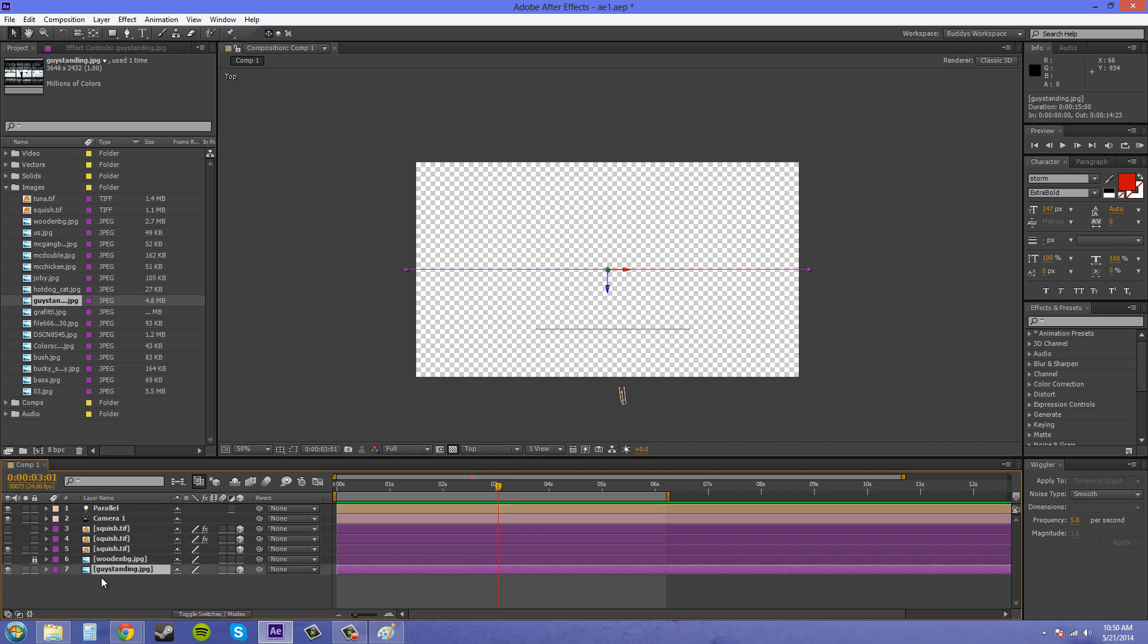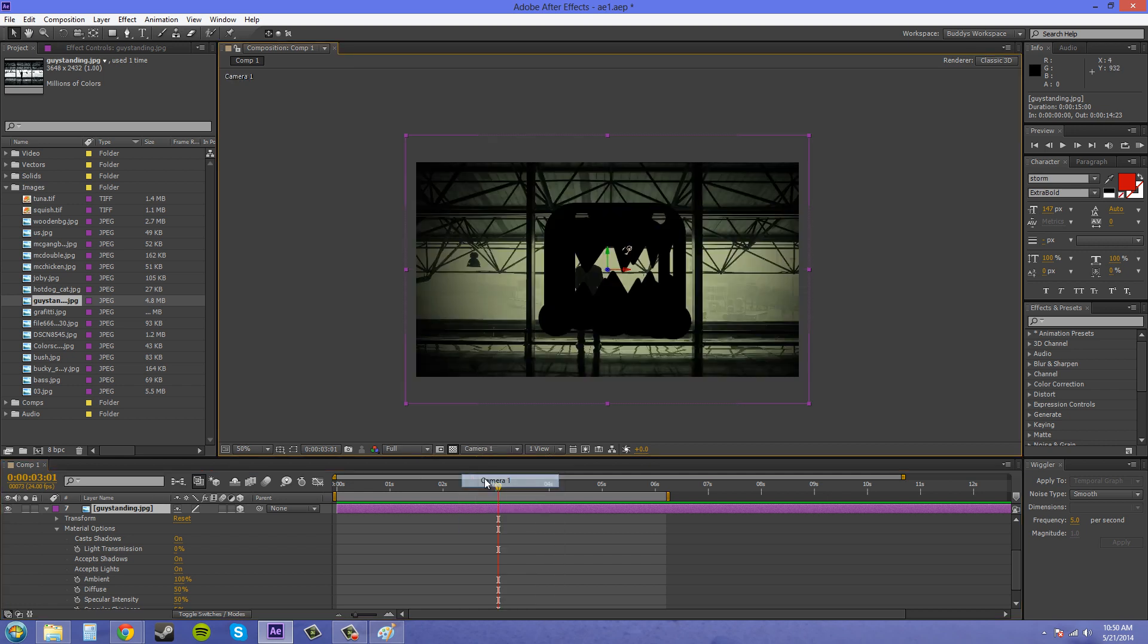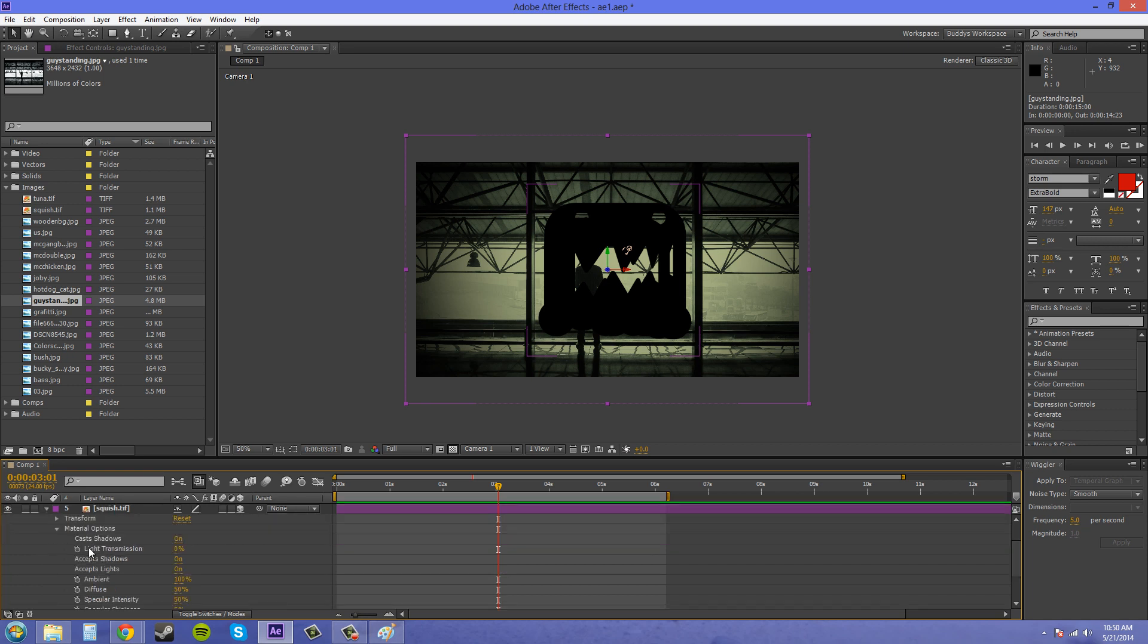So we want to twirl down to these options of, this is the thing, this is the picture that we want to have the shadows cast on. We want to make sure it accepts shadows and lights. And those are on. And onto the item that is casting the shadow, we want to make sure we have cast shadows on, which is up here at the top.